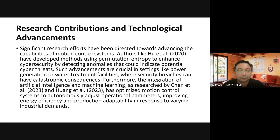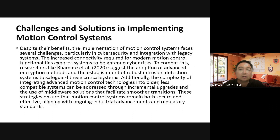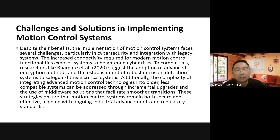Chen et al. and Huang et al. have optimized motion control systems to autonomously adjust operational parameters. Regarding challenges, researchers like Brahmara in 2020 suggest adoption of advanced encryption methods and establishment of robust intrusion detection systems to safeguard these critical systems. Additionally, the complexity of integrating advanced motion control technology into older less compatible systems can be addressed through incremental upgrades and the use of middleware solutions to facilitate the smoothest transition.